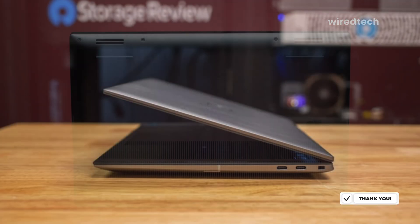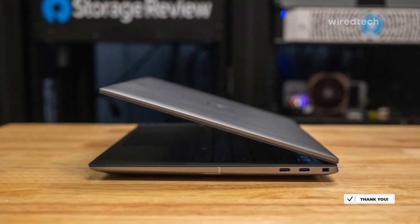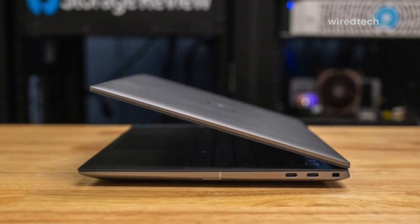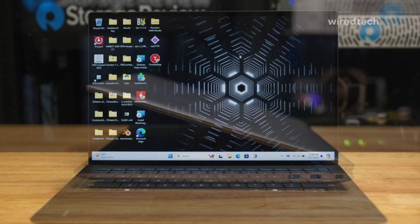But keep in mind, the smaller display might not be ideal for those who prefer bigger screens for multitasking.